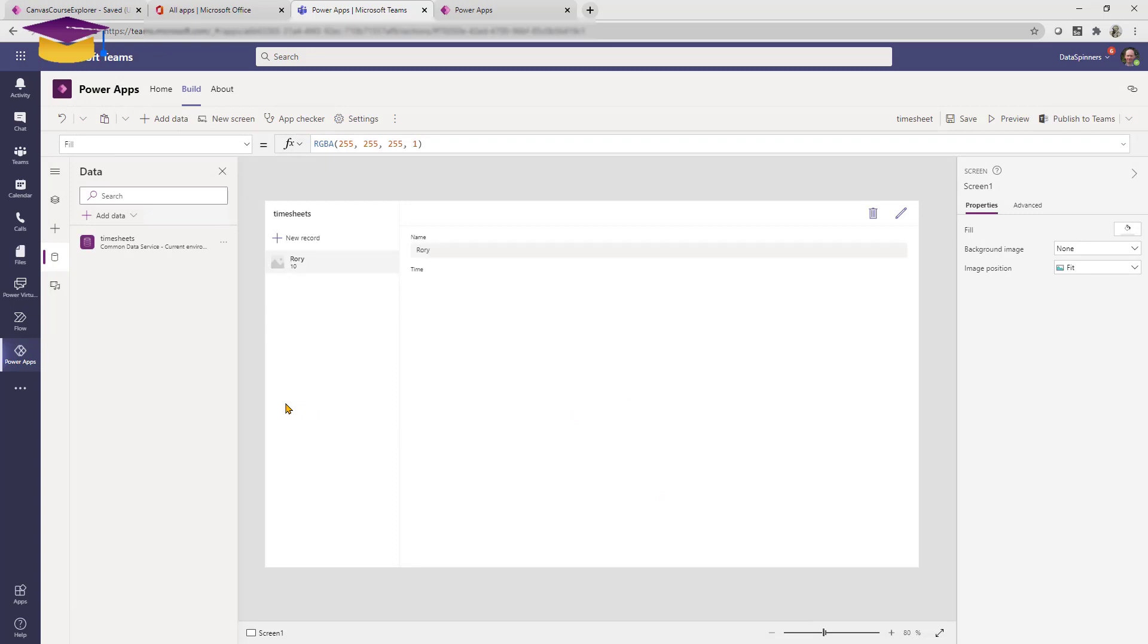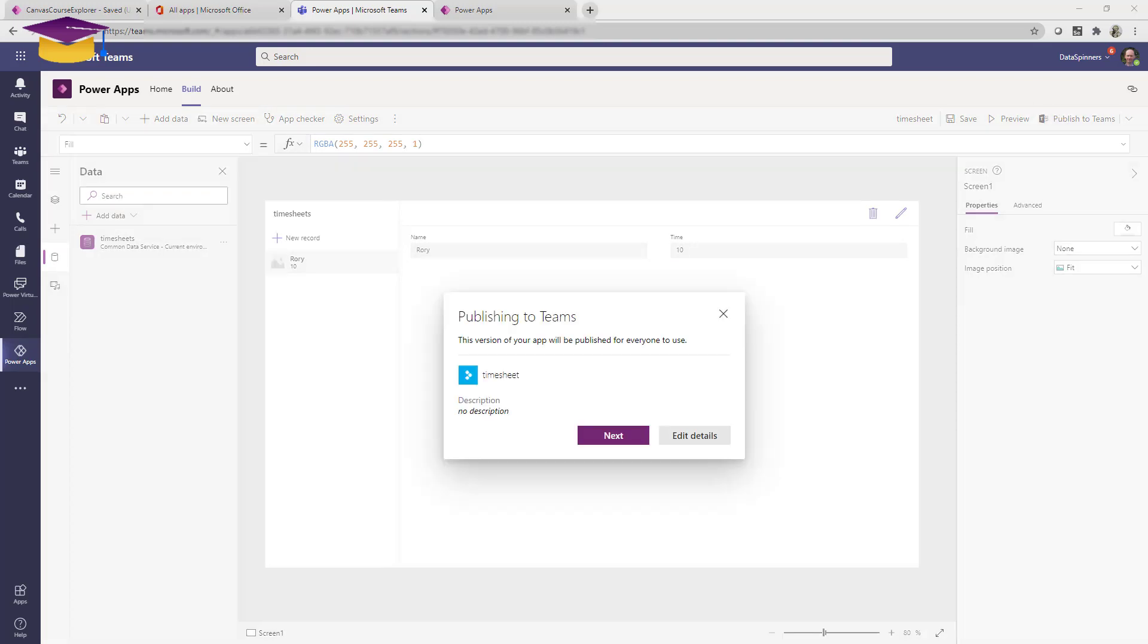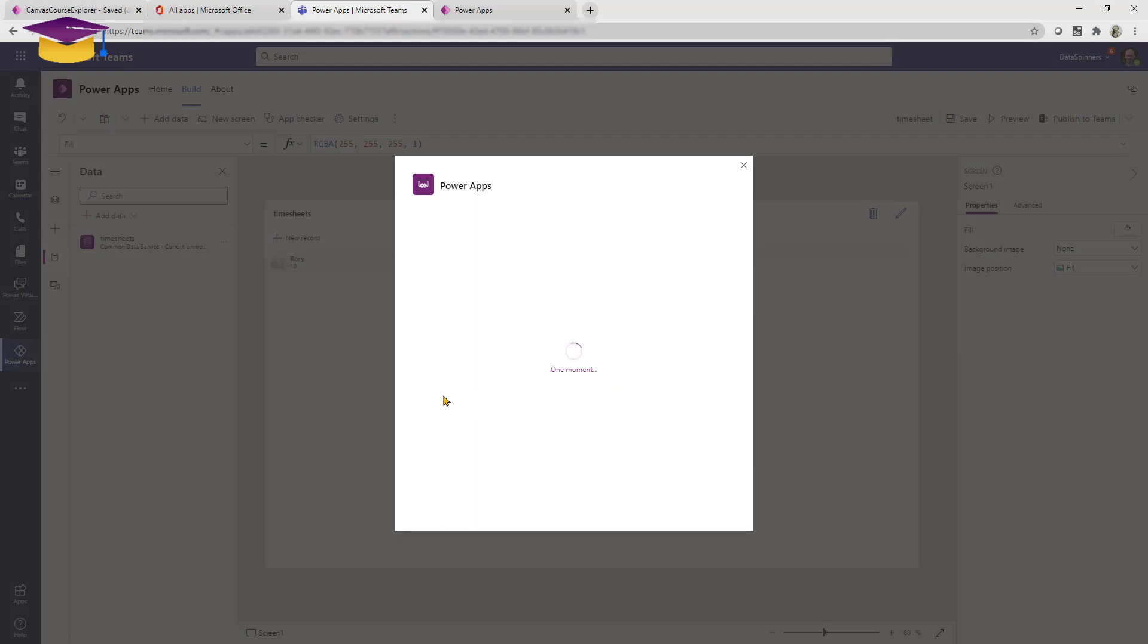I'll put Rory and I'll put a time of say 10. If I click close on that, now what we'll find is the app will start to build itself and this is a fully working app that you can then publish to Teams into one of your channels.